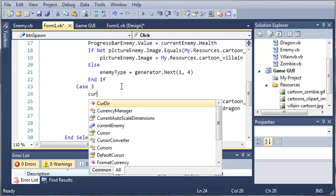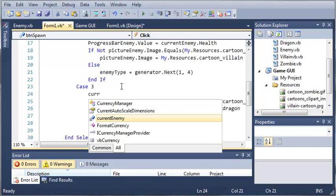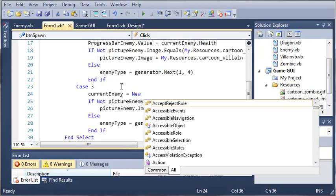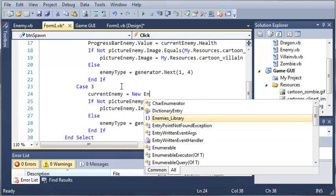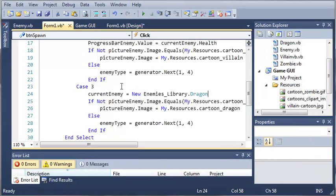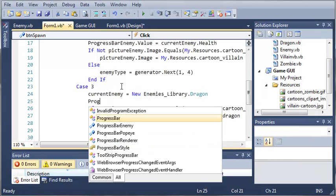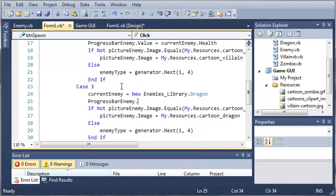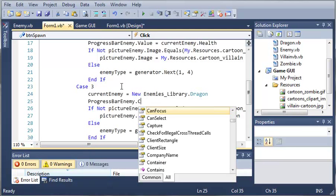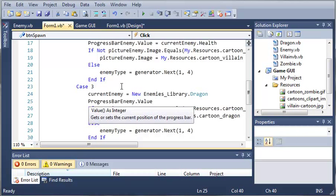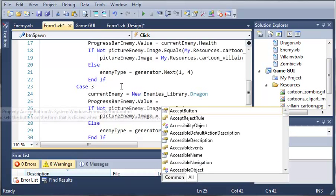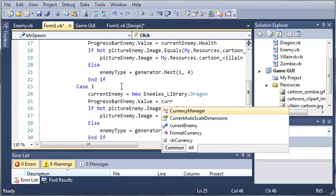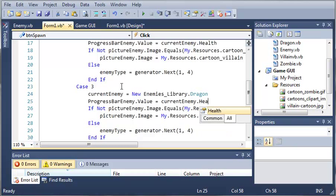So current enemy equals new enemies library dot dragon. And then progress bar enemy dot value is going to be equal to current enemy dot health.